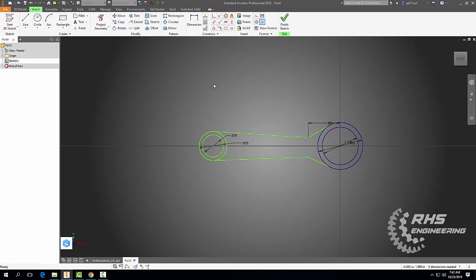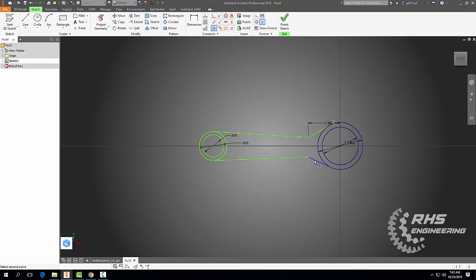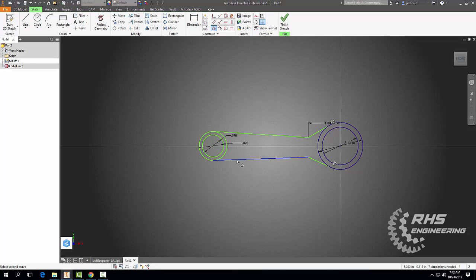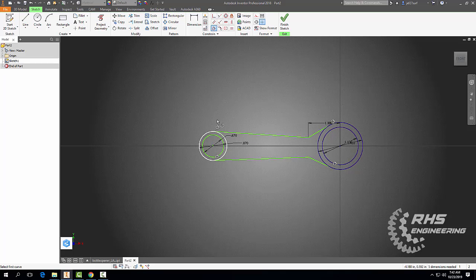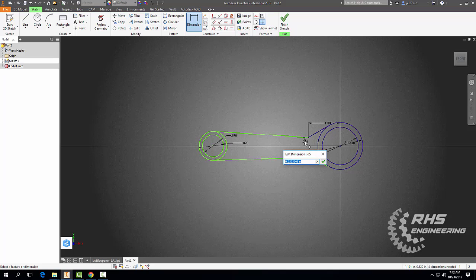We're going to grab our tangent constraint and make this guy tangent to that guy. Same thing here — this line tangent to this line. We're going to make this line tangent to this line, and this line tangent to this circle. Hit Escape. Now in Dimension, from this dot to our center of our circle, we want that to be 0.3.